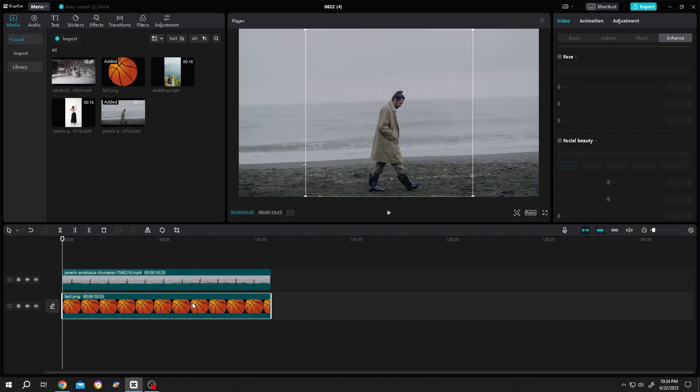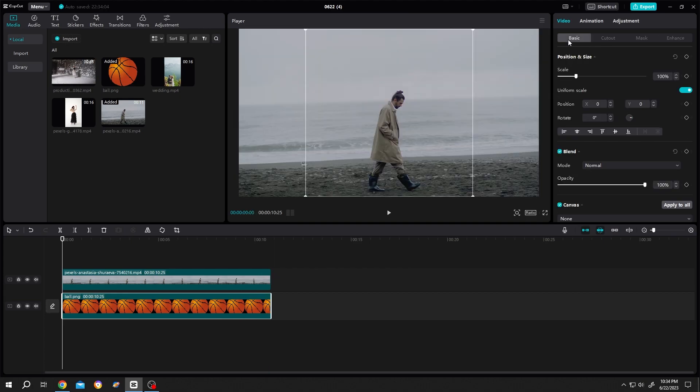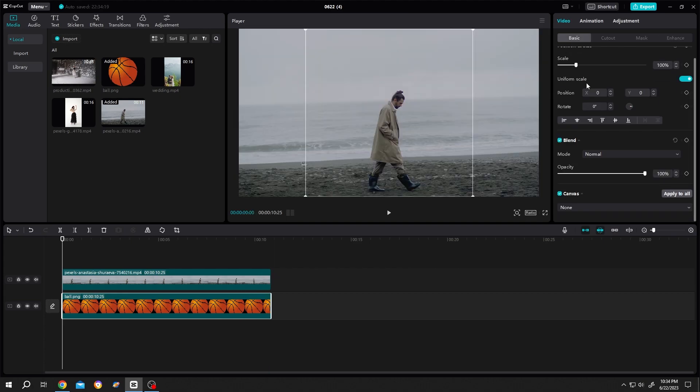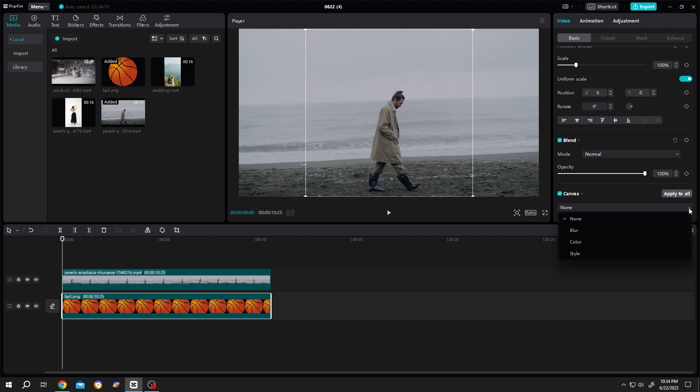Then go to video, basic, scroll down to canvas, click on this dropdown, then select the color from here.